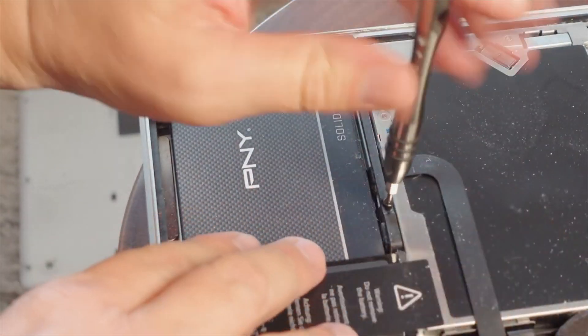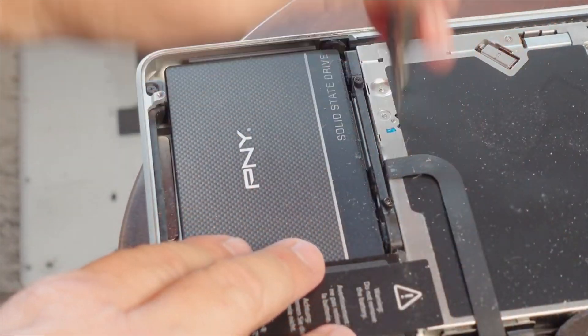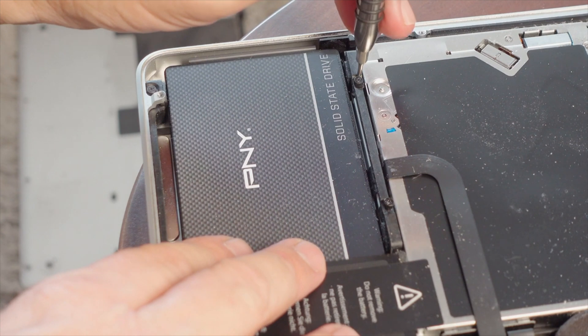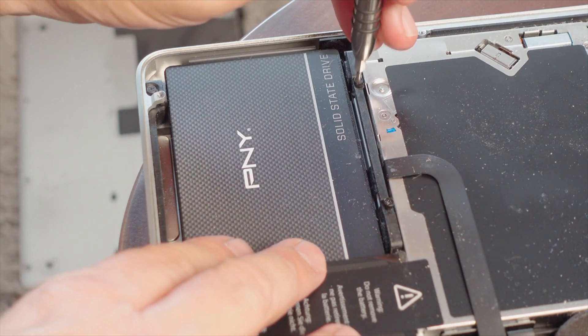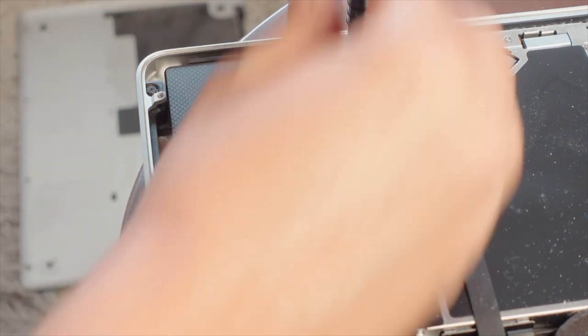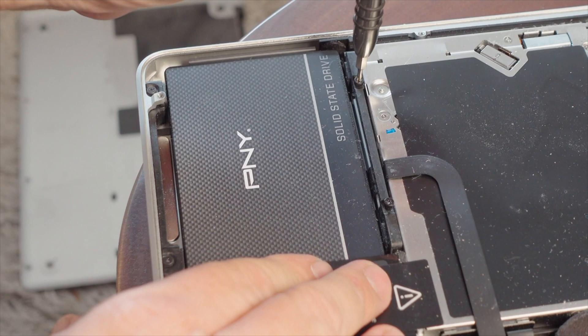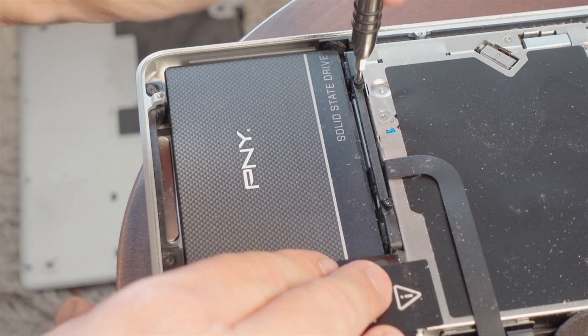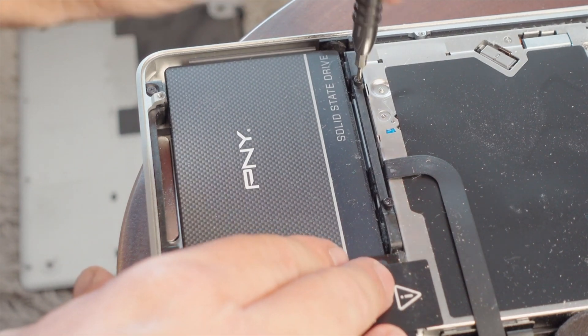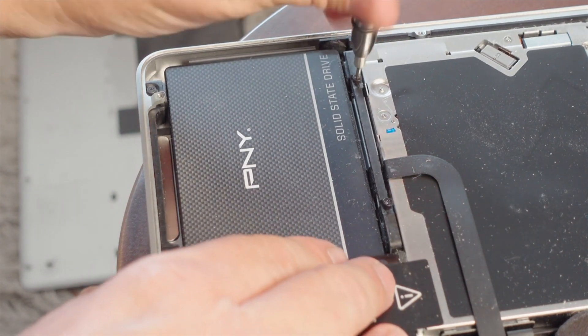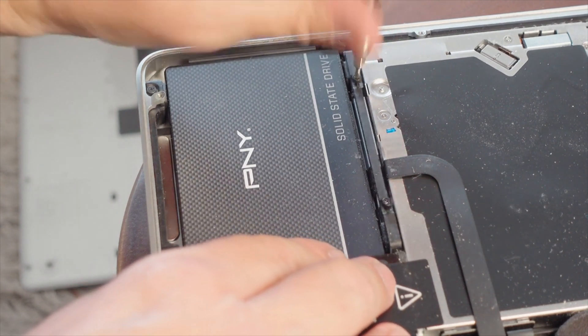So the first thing you're going to do after you get the cover off is remove these two screws on one side that holds a little black bracket, and by removing that, we'll be able to remove the hard drive.